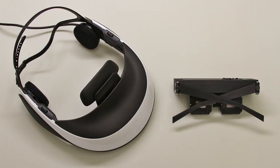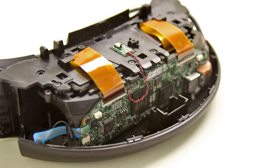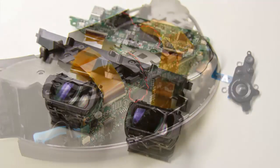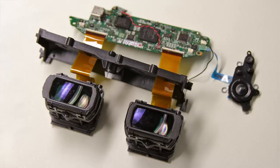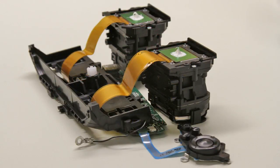We also constructed a binocular prototype, shown on the right, using components taken from a commercial HMD, shown on the left. The external housing was removed, exposing the driver electronics and the eyepieces.